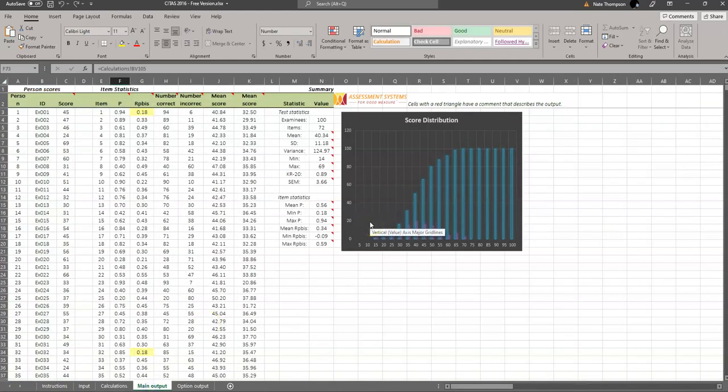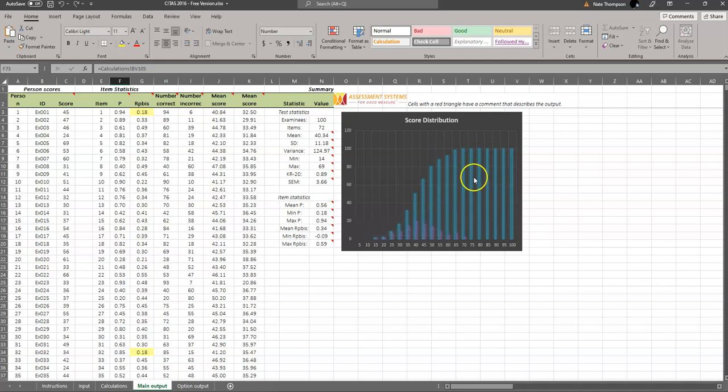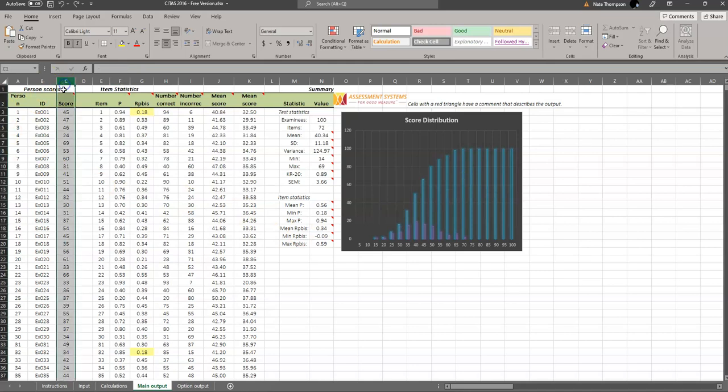The main output provides the primary psychometric analysis. You can see it's got a graph of the score distribution. It calculates the individual person's scores over here on the right, in terms of the number of questions they got correct.